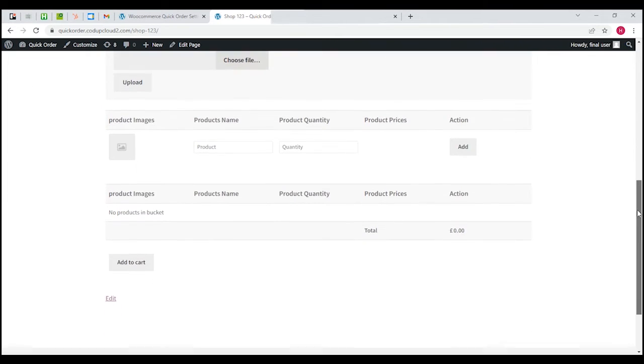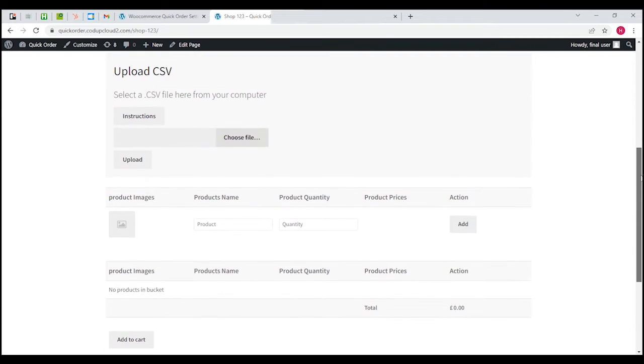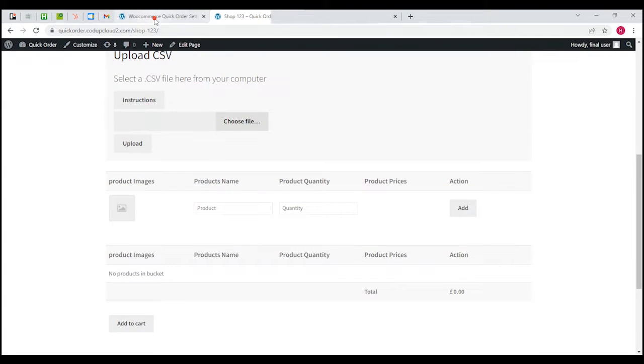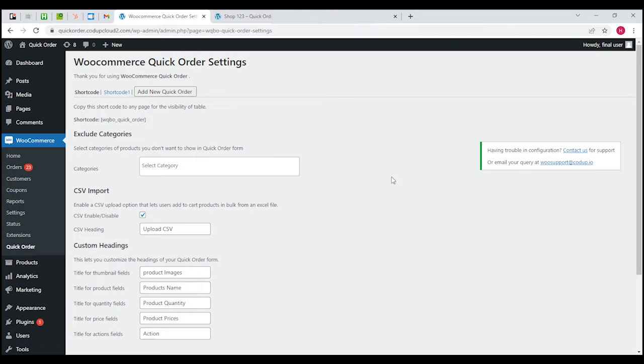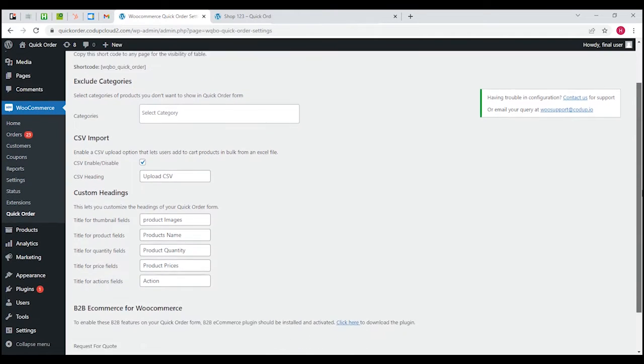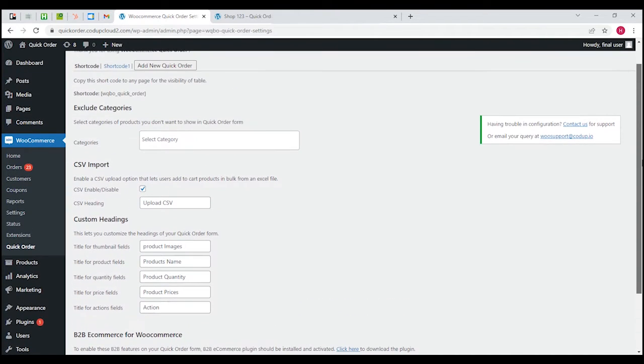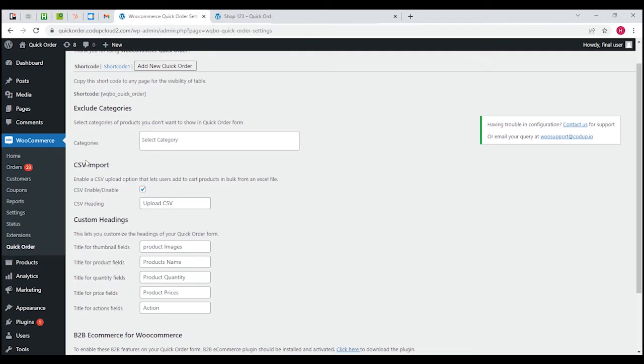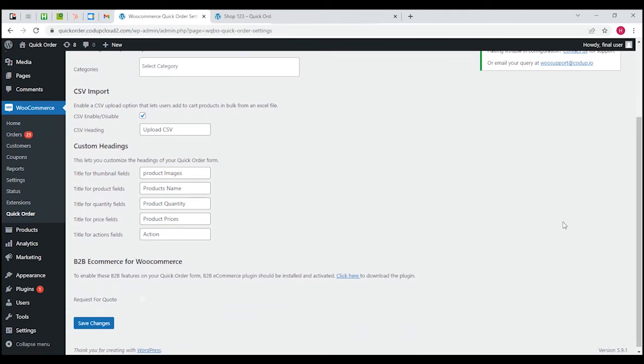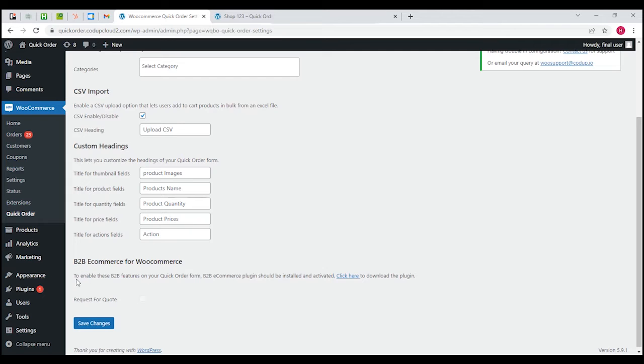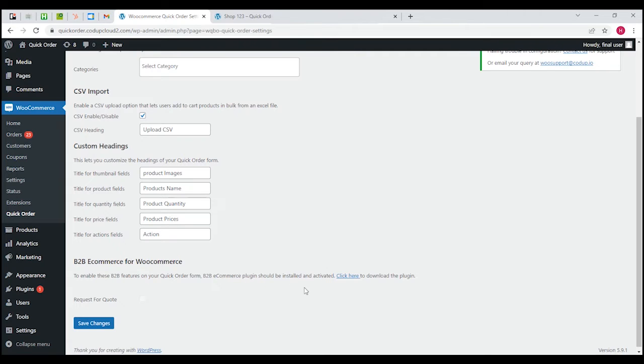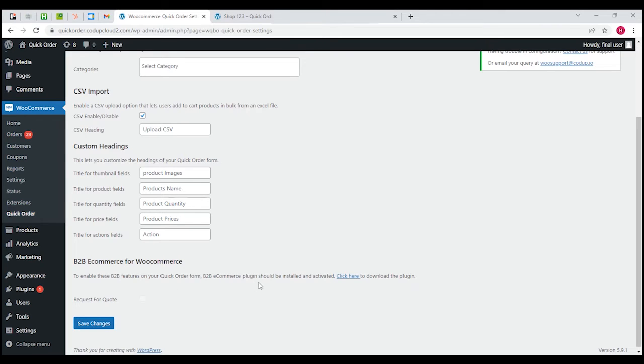As you can see there are a couple of options on this page: exclude categories, CSV import, custom headings, all these labels you can see, and then B2B ecommerce for WooCommerce and a request for code option. Under B2B ecommerce for WooCommerce there's a line saying to enable these B2B features on your quick order form, the B2B ecommerce plugin should be installed and activated. This is actually a different plugin, and in order to use this request for code option you'll have to install this plugin and activate it.